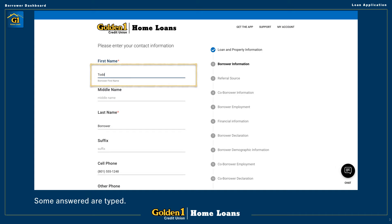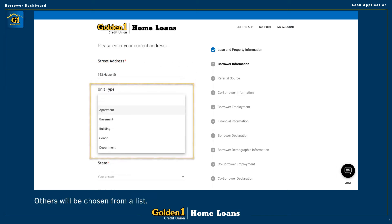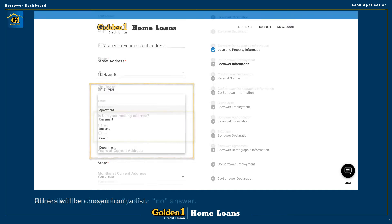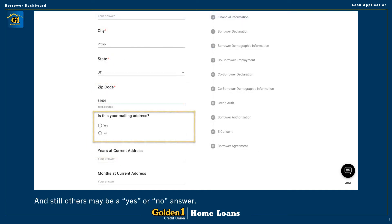Some answers are given by just typing in your own answers, such as your name. In other cases, you will be given a list of set answers to choose from. And finally, some answers are specified by answering yes or no, or specifying agreement.